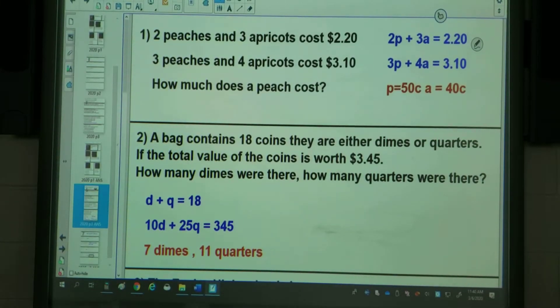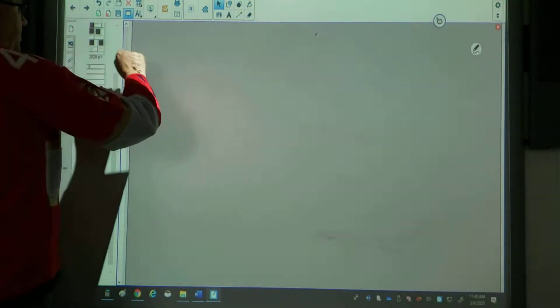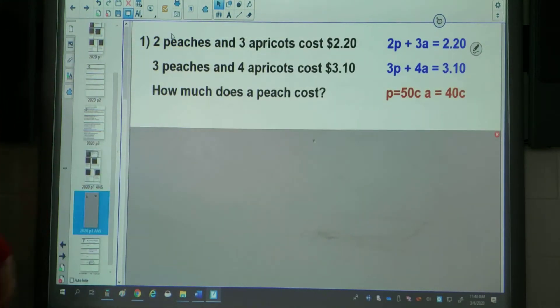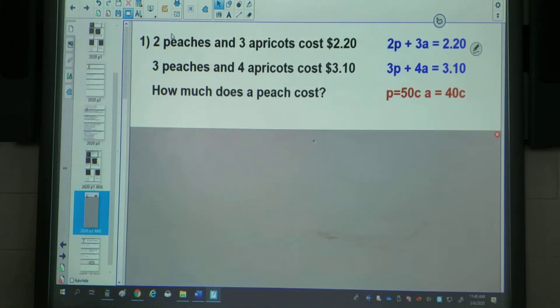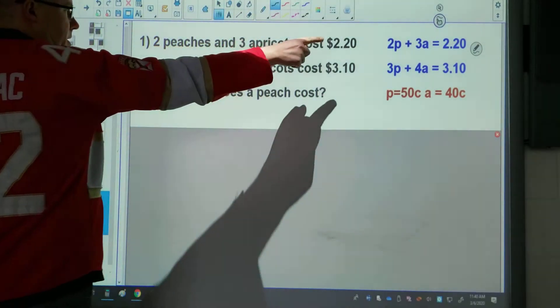This is the third part, section 8.3, our third objective. This is the one where you have to create your own system of equations and then type them into Desmos like we saw before. So we're going to create the word problems.